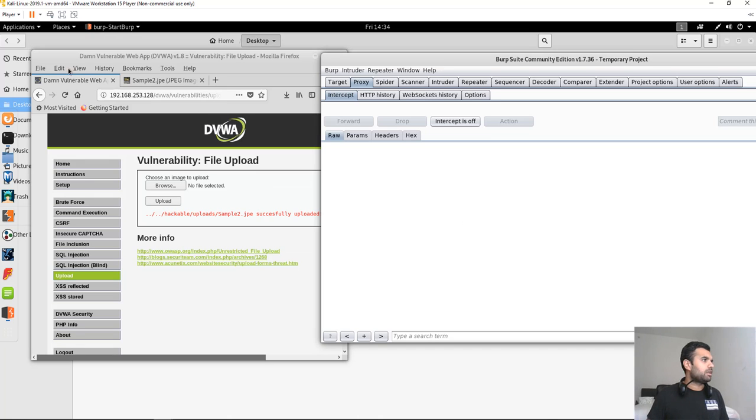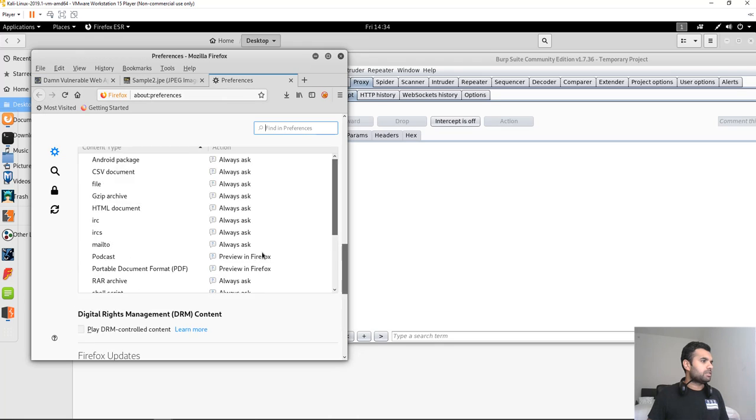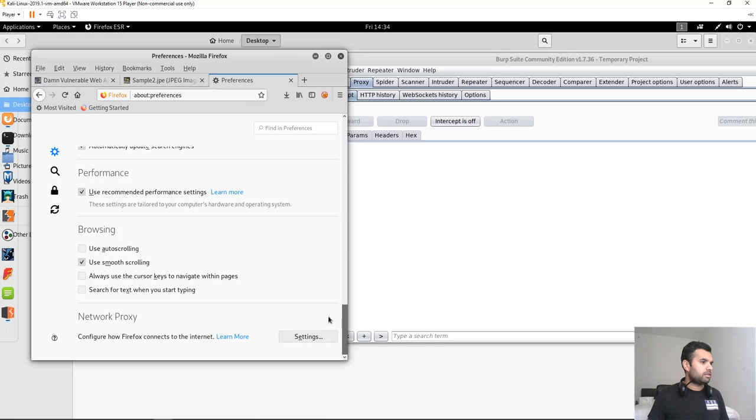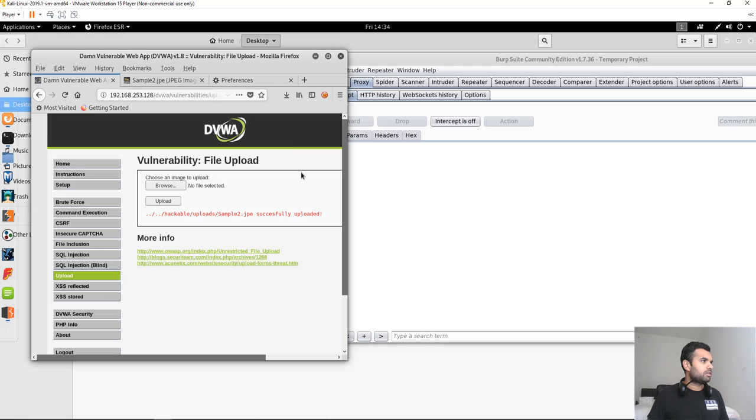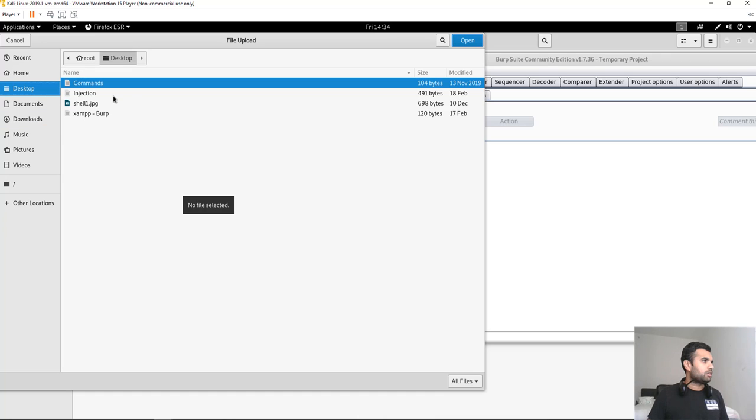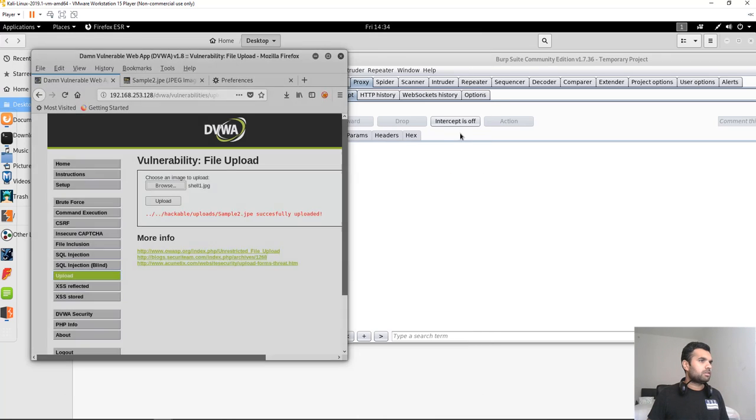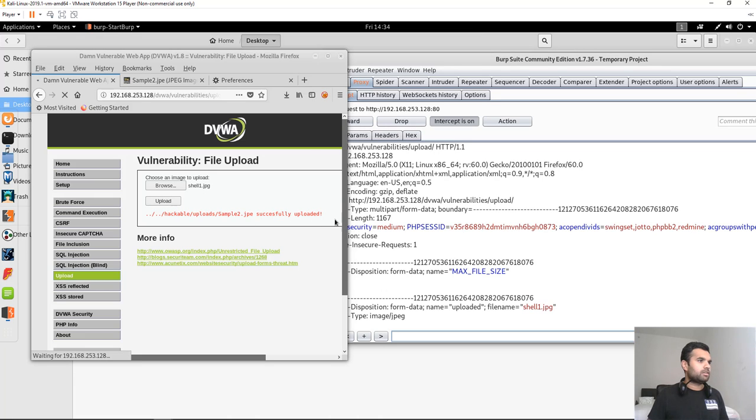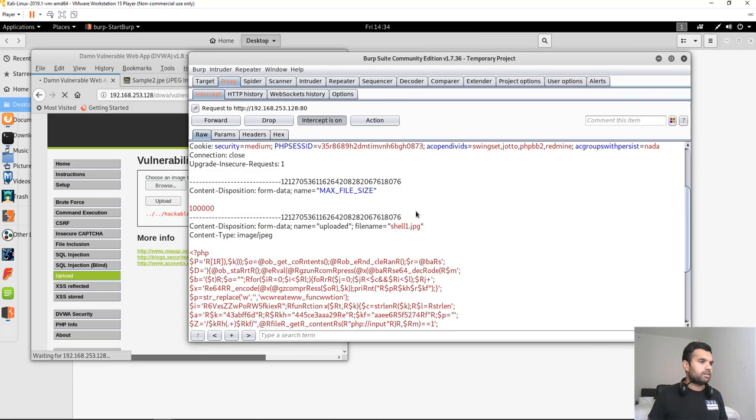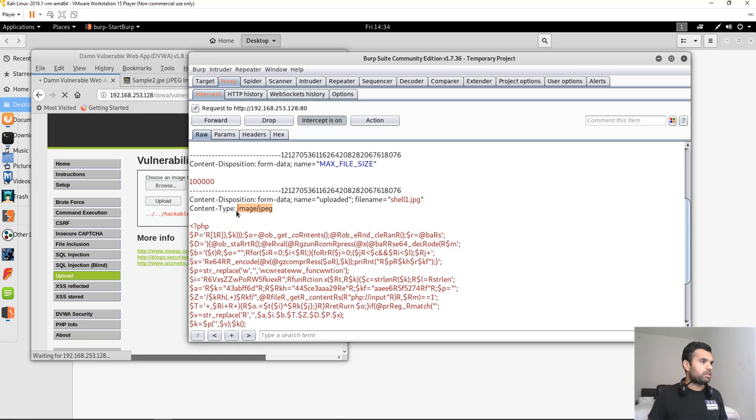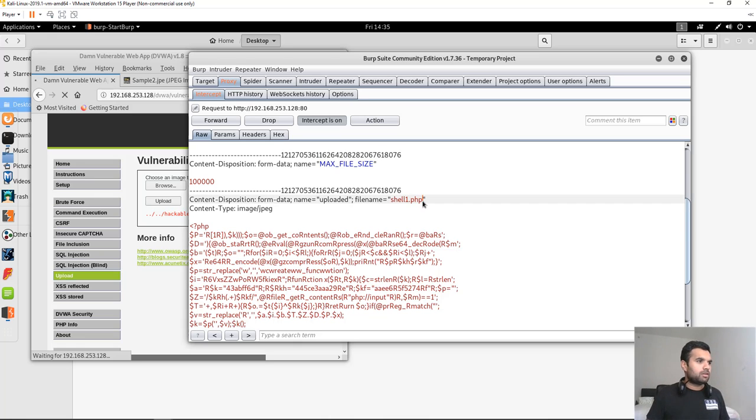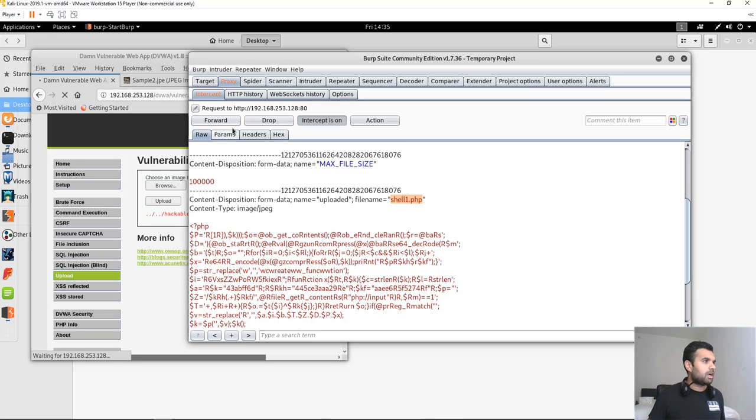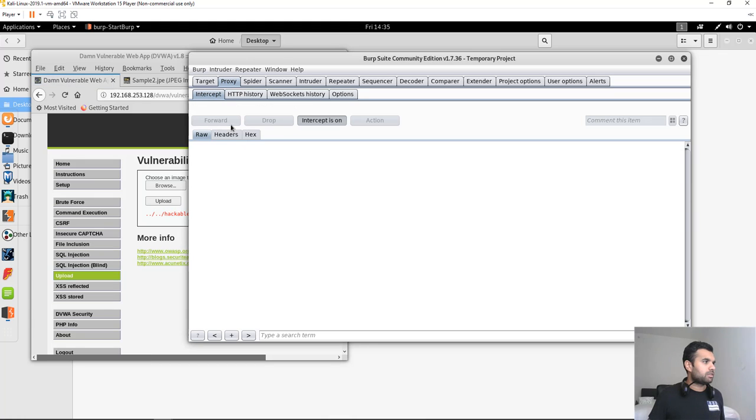Let me open up the Burp Suite. Okay, it's open. Let's make sure our proxy is set. Okay. Perfect. Now, let me upload. Go to desktop and intercept on. Okay. So here, as you can see, the file content type is image.jpg while the name of the file is JPG. We have to make it PHP so we can execute our shell. Now, we don't know if the remote server allows us to have the PHP or perform extension check. If they don't, our file should be uploaded successfully.